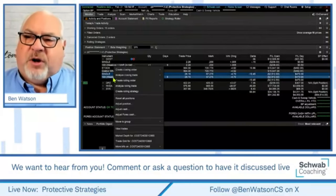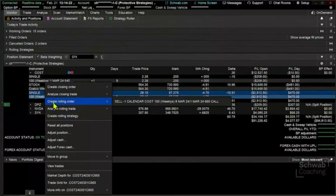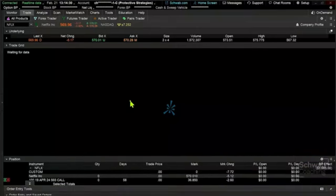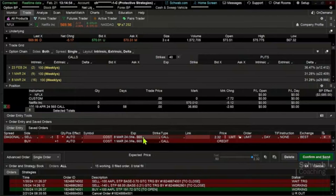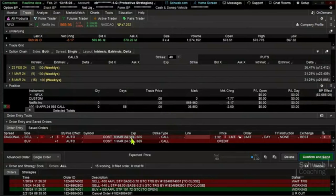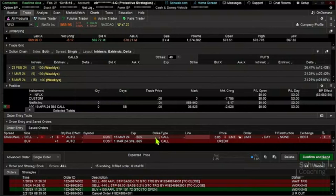We're going to right-click and create a rolling order. By default, that's a straight calendar roll — same strike, next expiration. That rolls us to the March 8th expiration at the 665 strike, which still puts us deep in the money. We can roll for a credit, but my thought process is: roll for a credit or forget it. However, we're going to roll out even further in time — to March 15th — and roll up in strike price, perhaps to the 700 strike, working our way closer to where the stock is currently trading at $720.